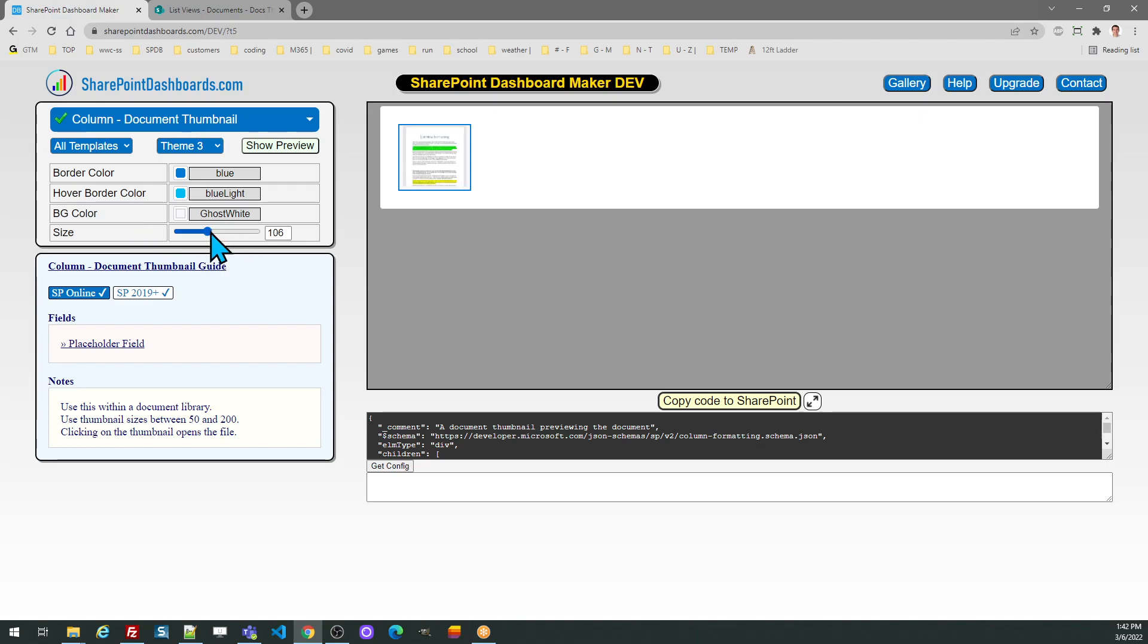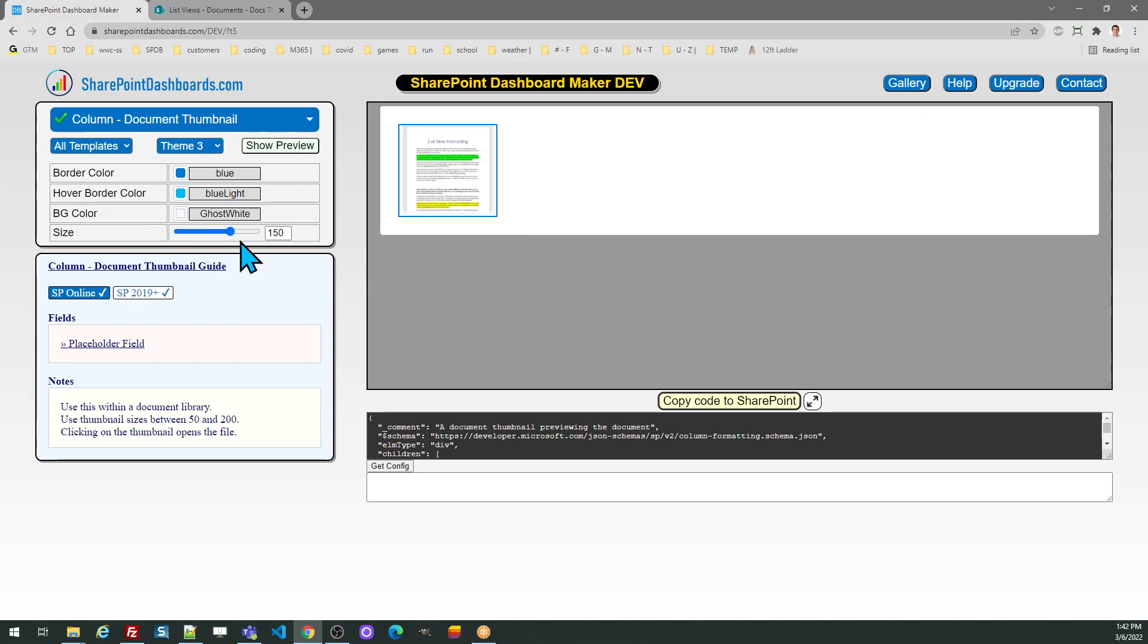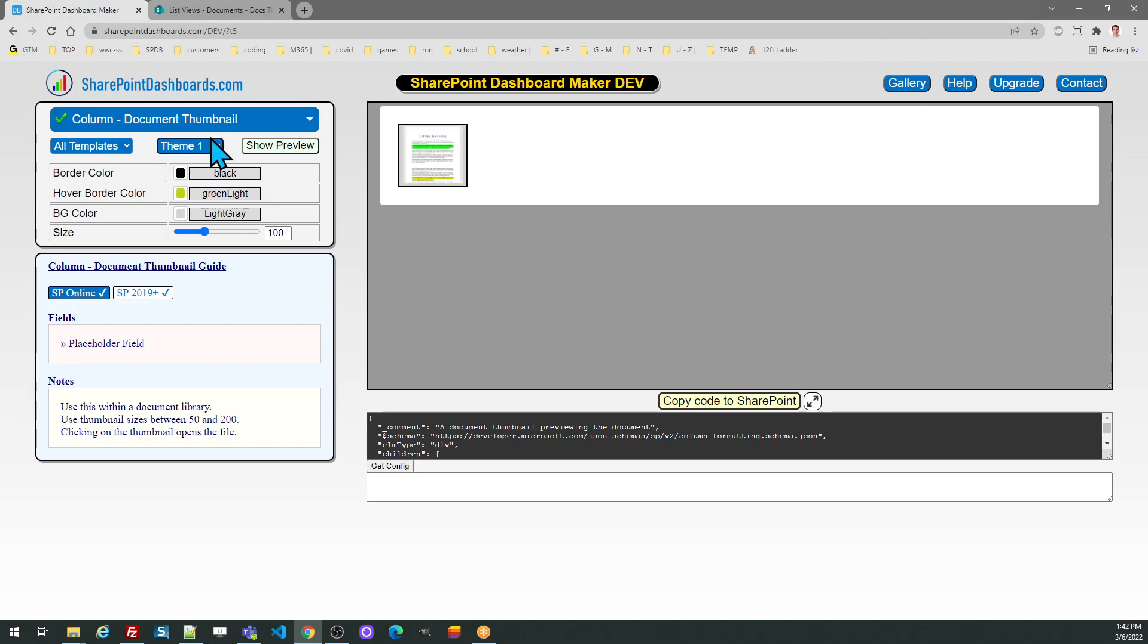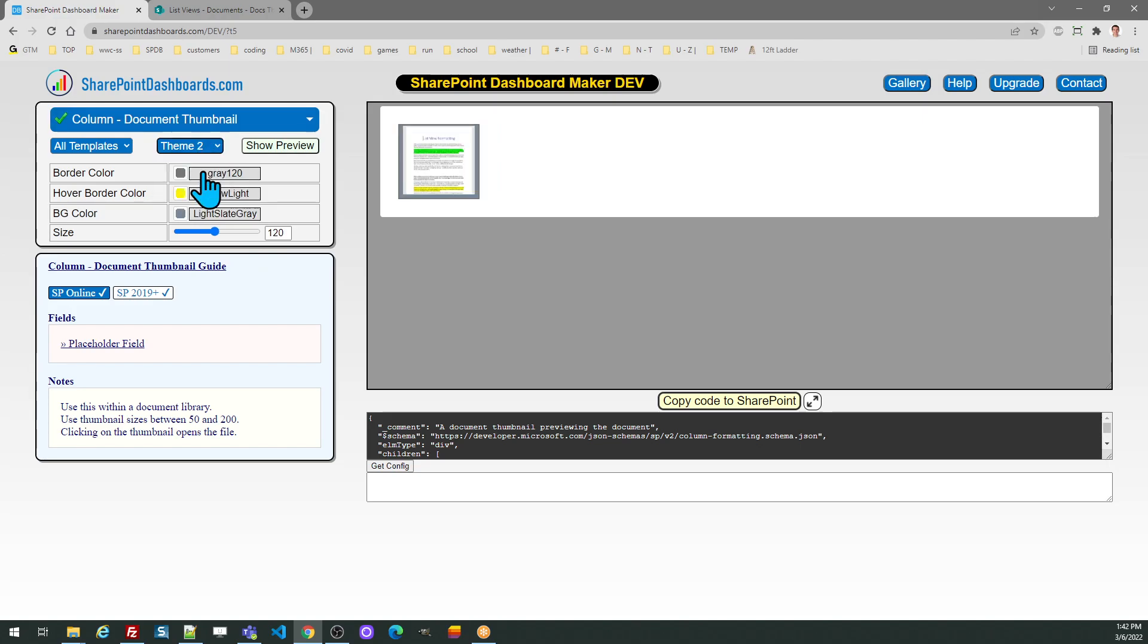There is a size slider to adjust the size of the thumbnail image, and then once you have all that set you can go ahead and copy your code over to SharePoint. I'm going to hit the copy code button and go to my view.